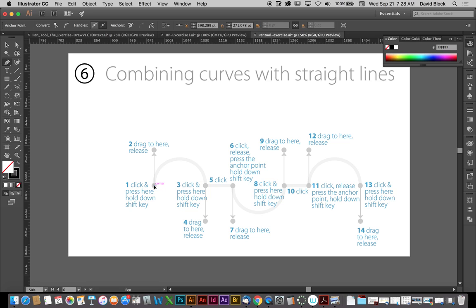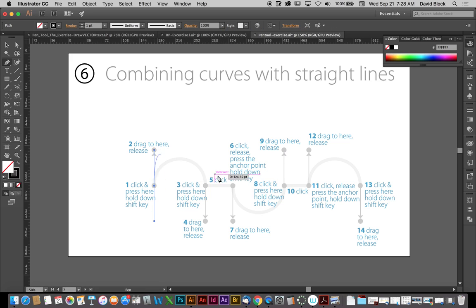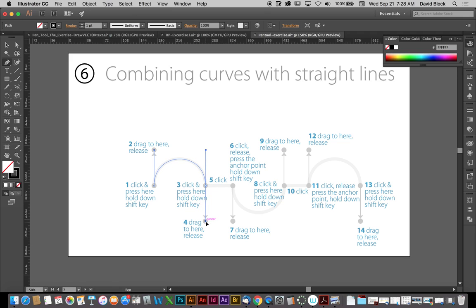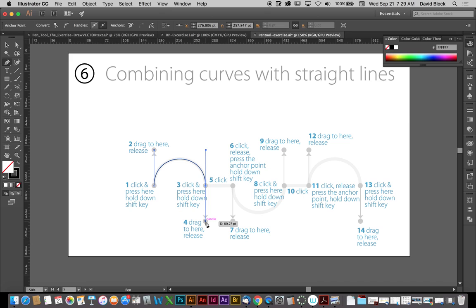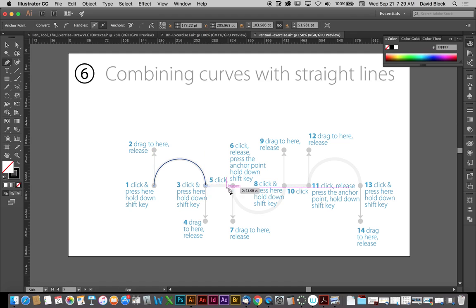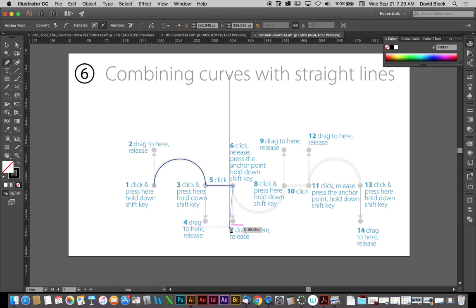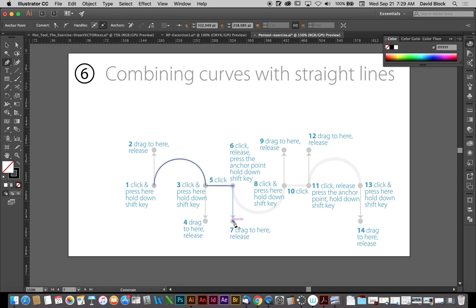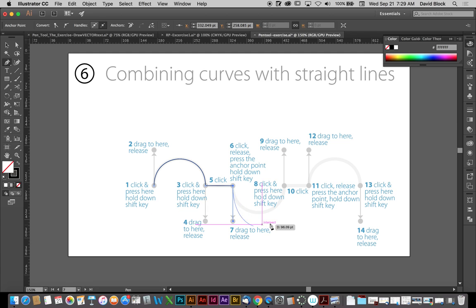It's a click, drag up. I'll come down just like the last one, drag down. But now, what I want to do, press Option, and grab the handle, pull it back into the node. That gives me a straight line, and I'll come across. Now, I'll come back to the node, drag a handle straight down, and that gives me my curve.